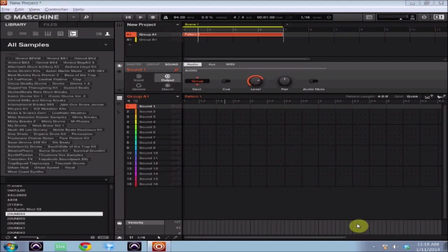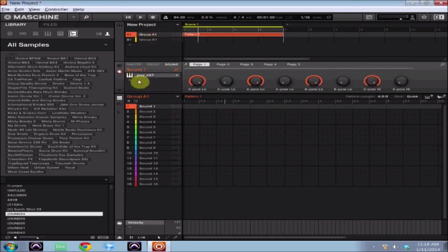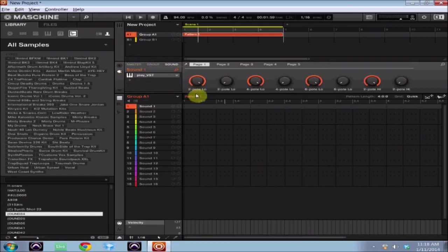I'm gonna get right into it. The first thing we're gonna do is I've got a VST already loaded up on my first channel over here, so I'm just gonna create a quick melody real quick.